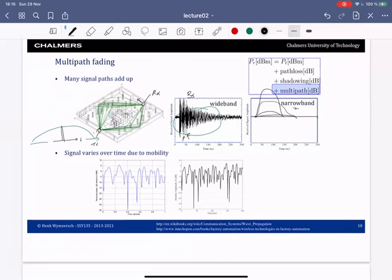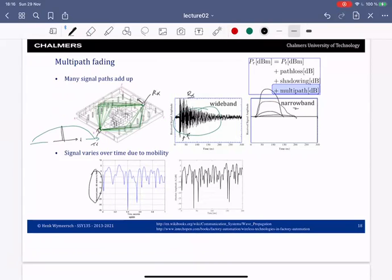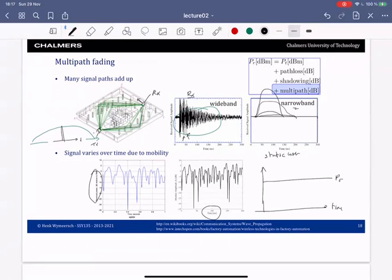As the user moves over time, the power fluctuates due to constructive and destructive multipath interference. More rapid movement causes more fluctuations. Even a static user can experience large fluctuations if the environment changes slightly — even leaves on a tree moving can cause large variations in received power.